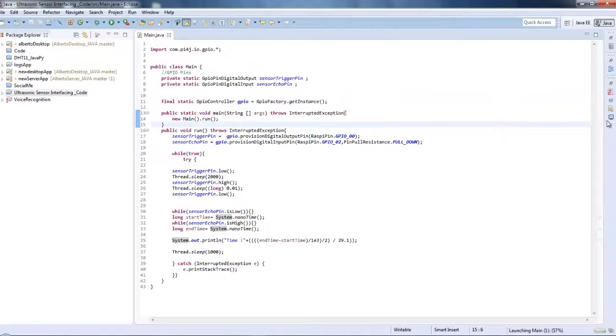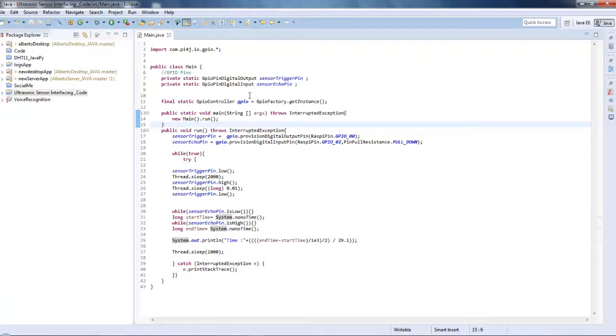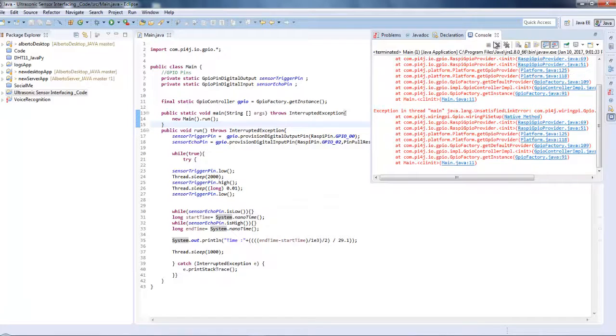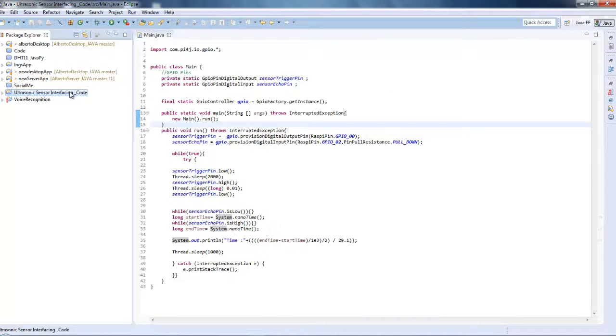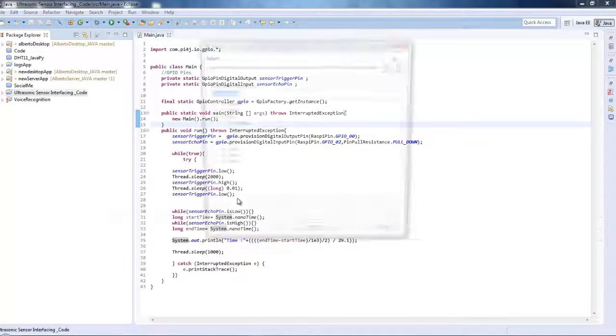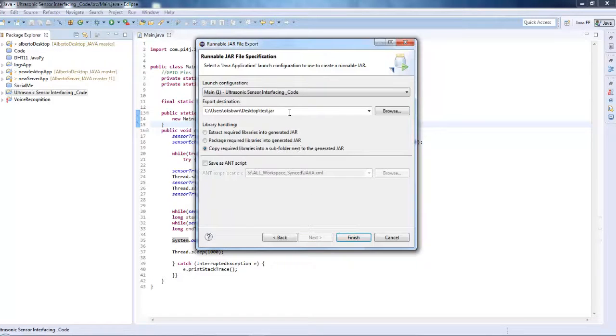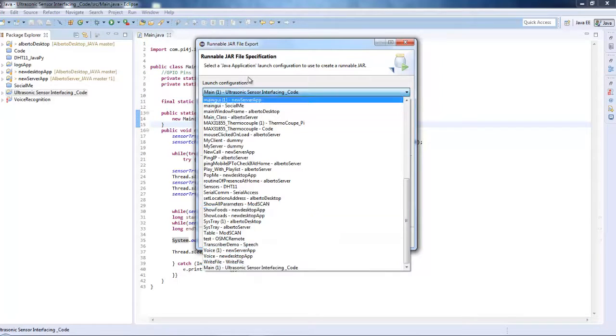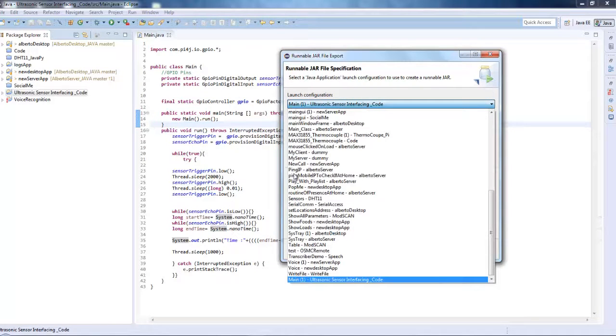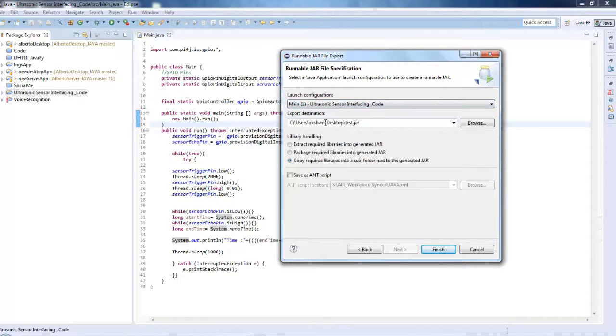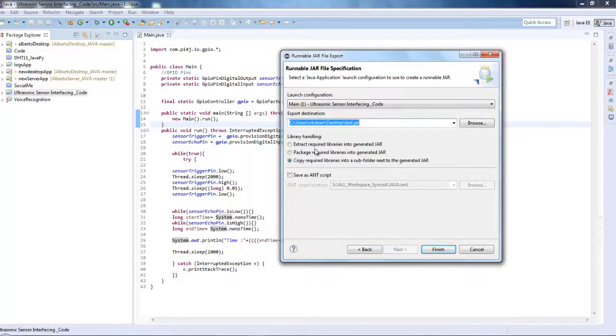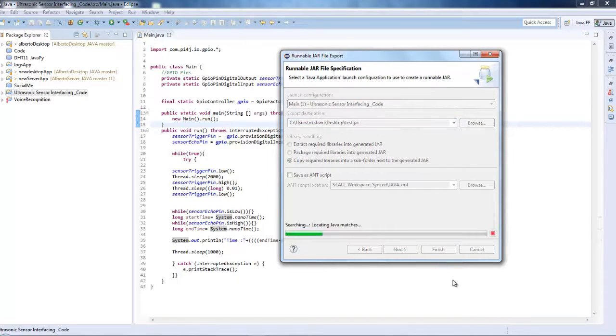So let's compile it once and it certainly gives us an error because this program is not meant for our Windows system as we are running this IDE on Windows system. And don't worry, this is nothing. So just right click then click on export, select runnable JAR file, click on next, and from here select the particular main file that is for us the main class, then ultrasonic sensor interface code is the project name. Then select the export destination JAR file and you can select copy required libraries. But again if you are new to this, check my earlier tutorial on how to use Java programs on Raspberry Pi. So click on finish.